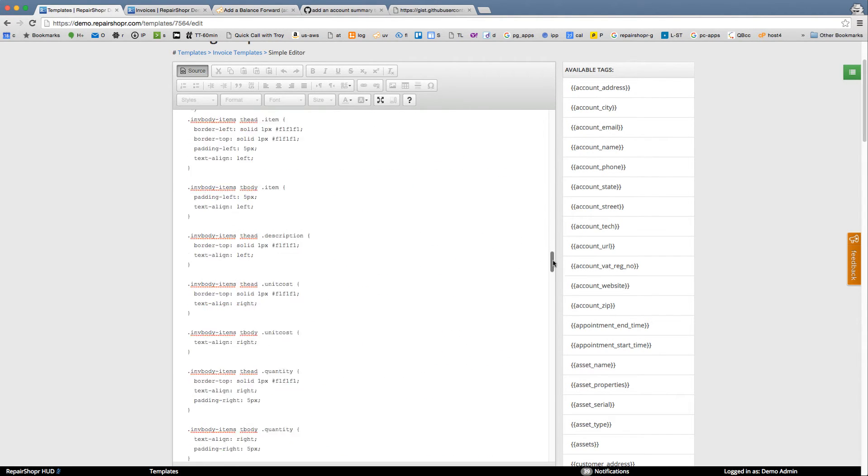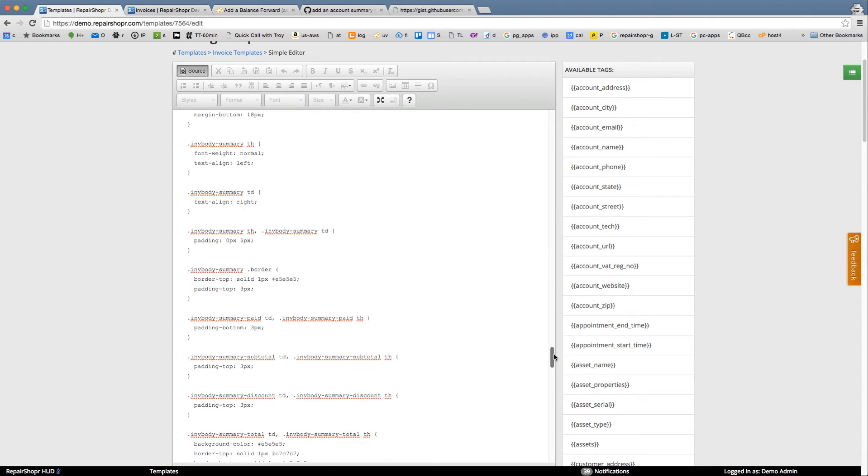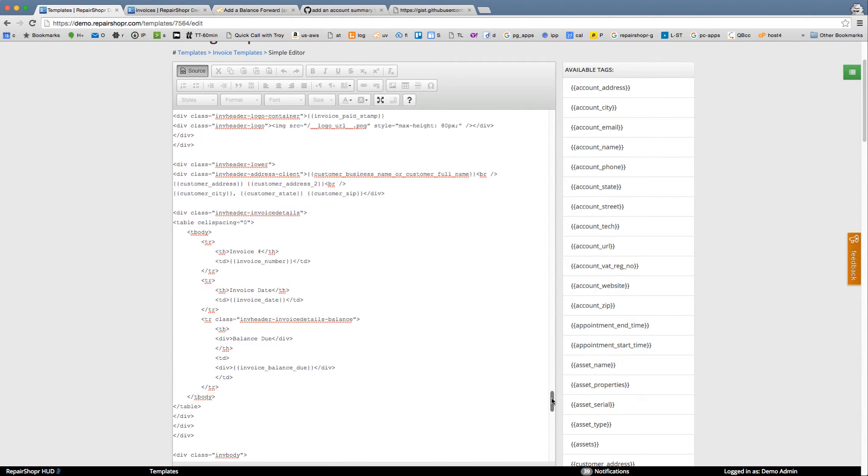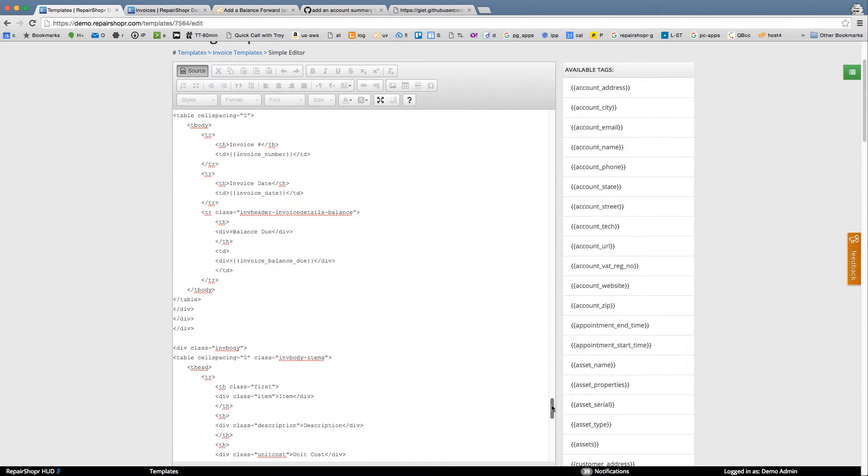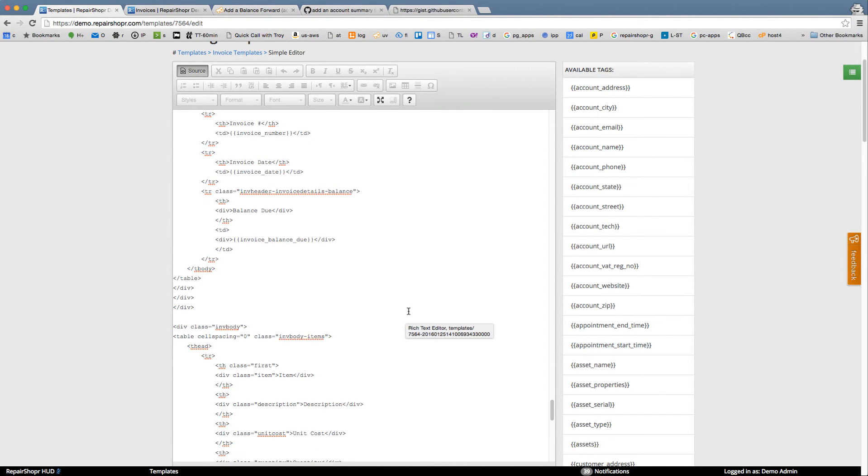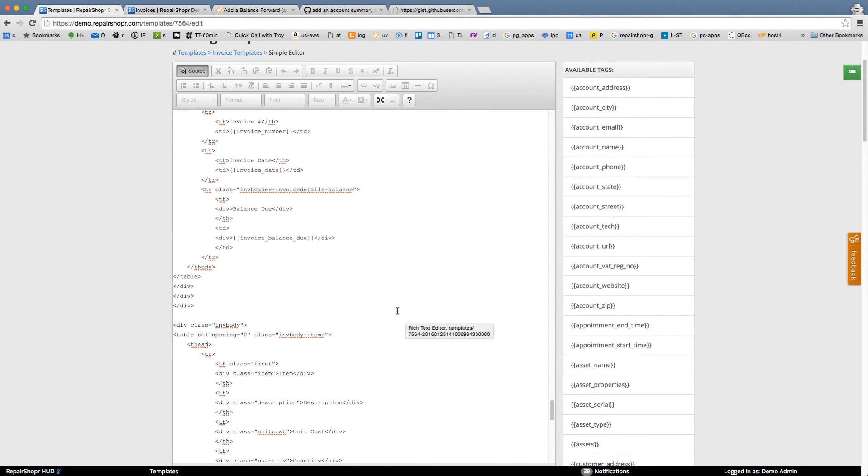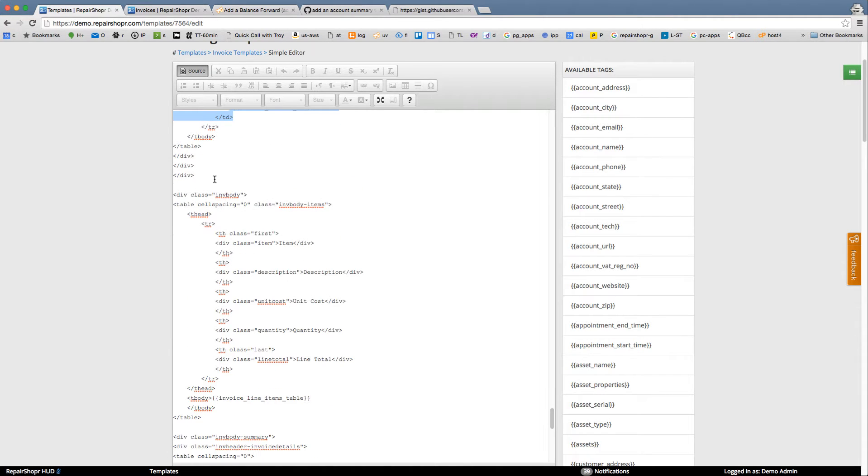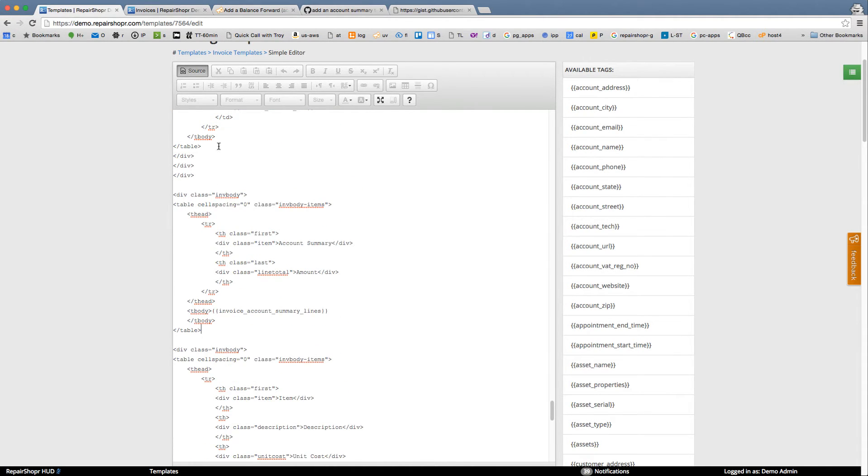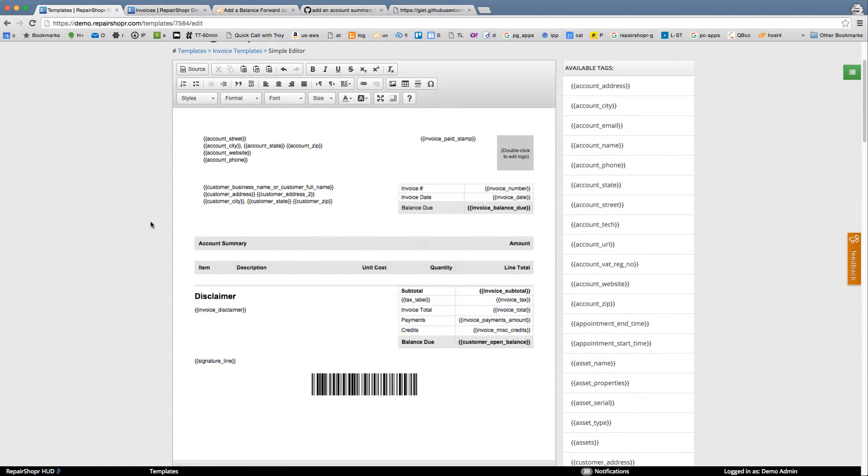But right after these style sheets we're probably gonna see balance due. This is probably our line items table. So we're just gonna stick this here and see what this looks like. Hey it worked.